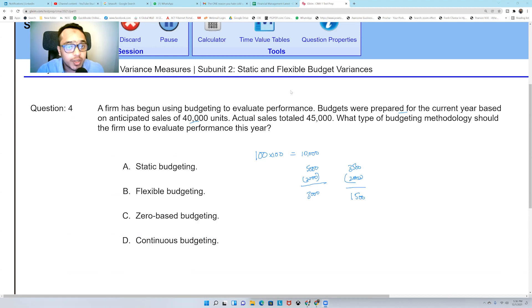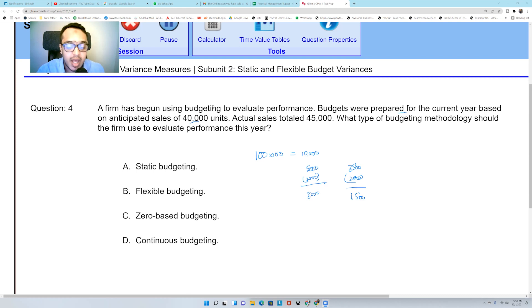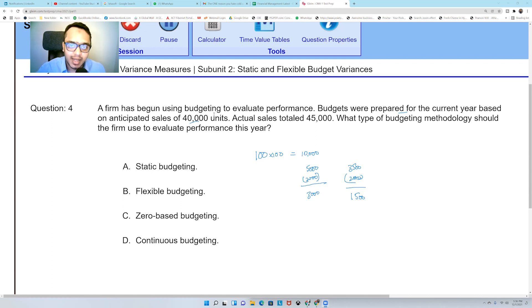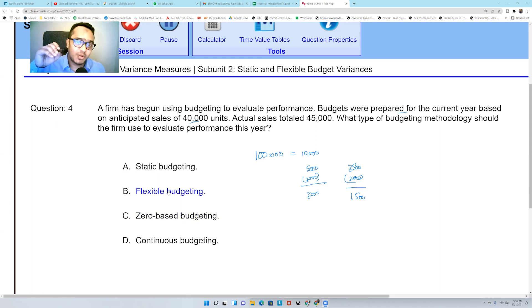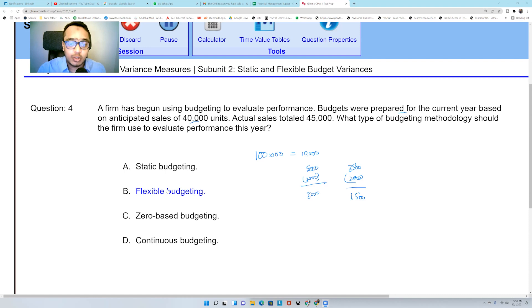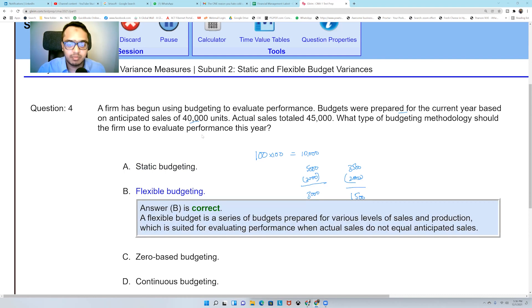A firm has begun using budgeting to evaluate performance. Budgets were prepared for the current year based on anticipated sales of 40,000 units. Actual sales totaled 45,000. What type of budgeting methodology should the firm use to evaluate performance this year? The answer again will be flexible budgeting. The answer is flexible budgeting.